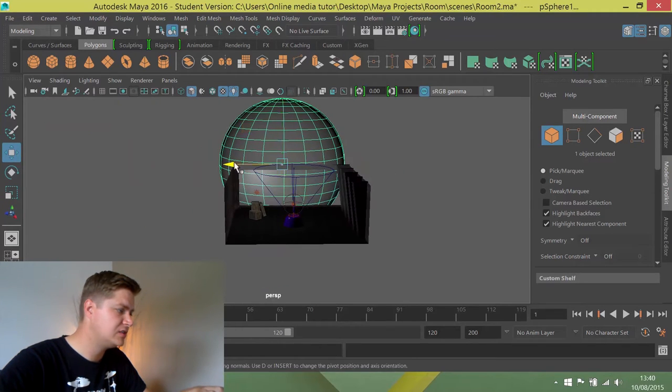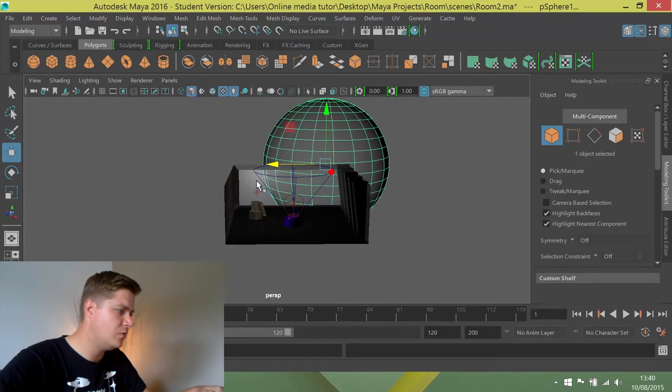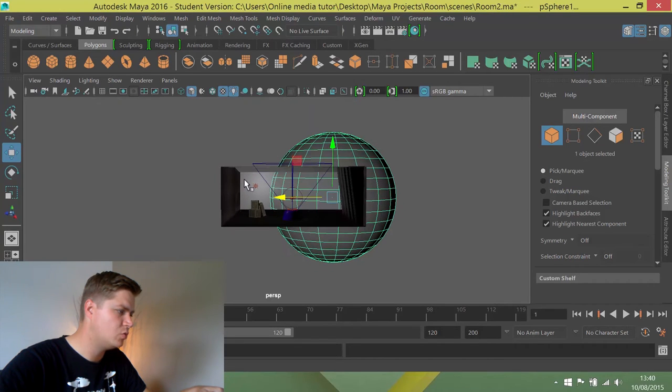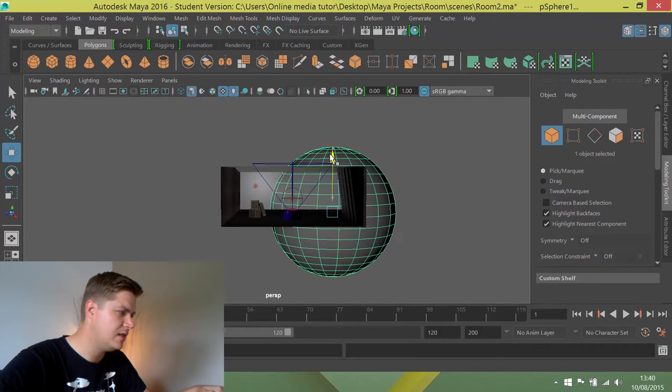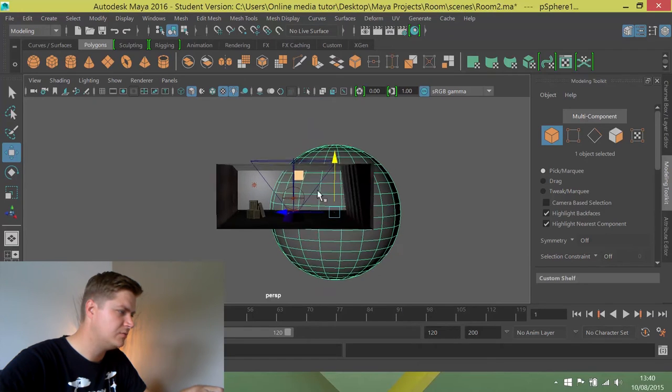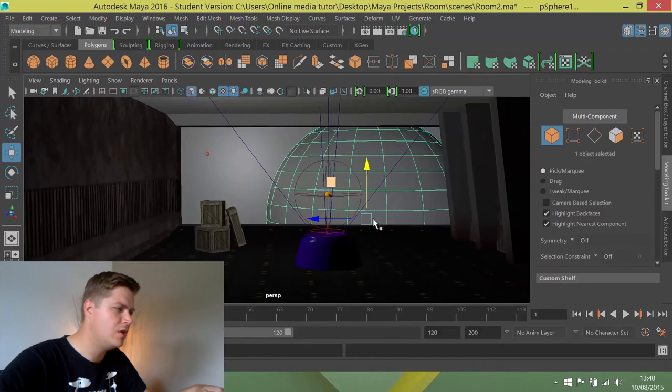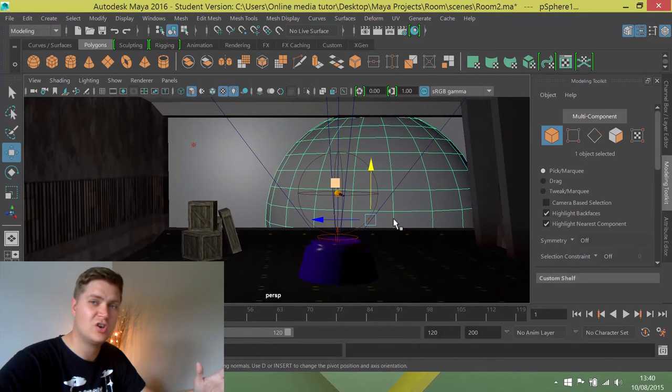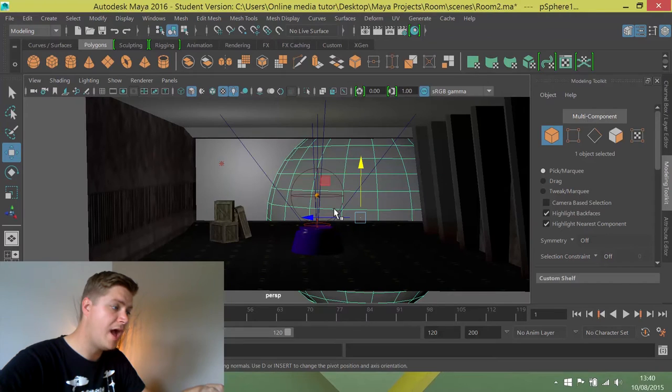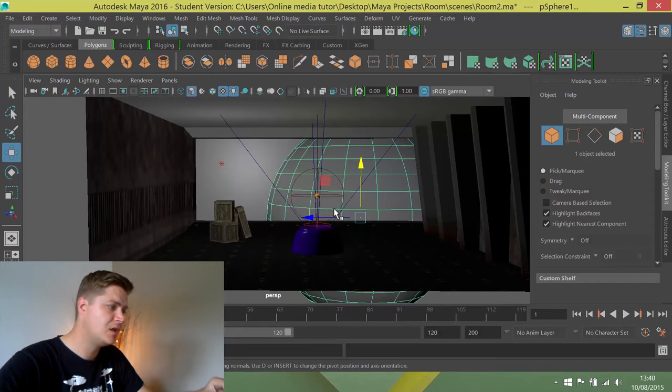I'll move it slightly over so we can see just one side of it, maybe move it down a little bit as well. I'm thinking about when I'm looking through the window, what am I going to be able to see, what's going to look interesting. I'm quite happy with that.